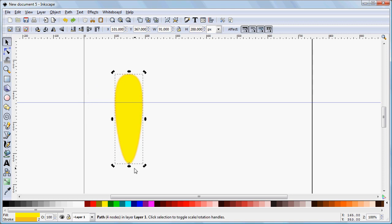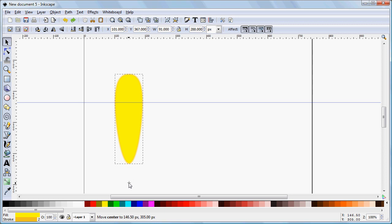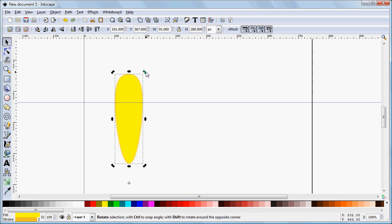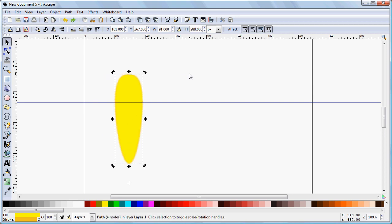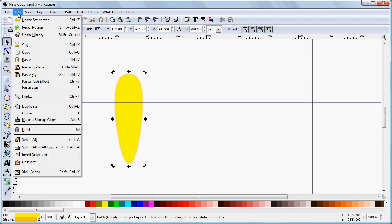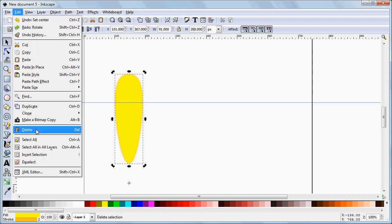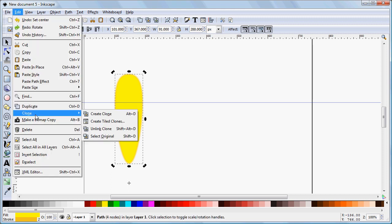That's still not what we need for our flower. So we're going to drag that down a little further, because we're going to have a center to our flower and then our petals rotating around it. Something like that. And again, if we see how that behaves, we see it's now rotating on that new center. Now that will also determine how the object behaves within its tiled clone. So now we're going to go do that task. We're going to go to Edit, Clone, and Create Tiled Clones.